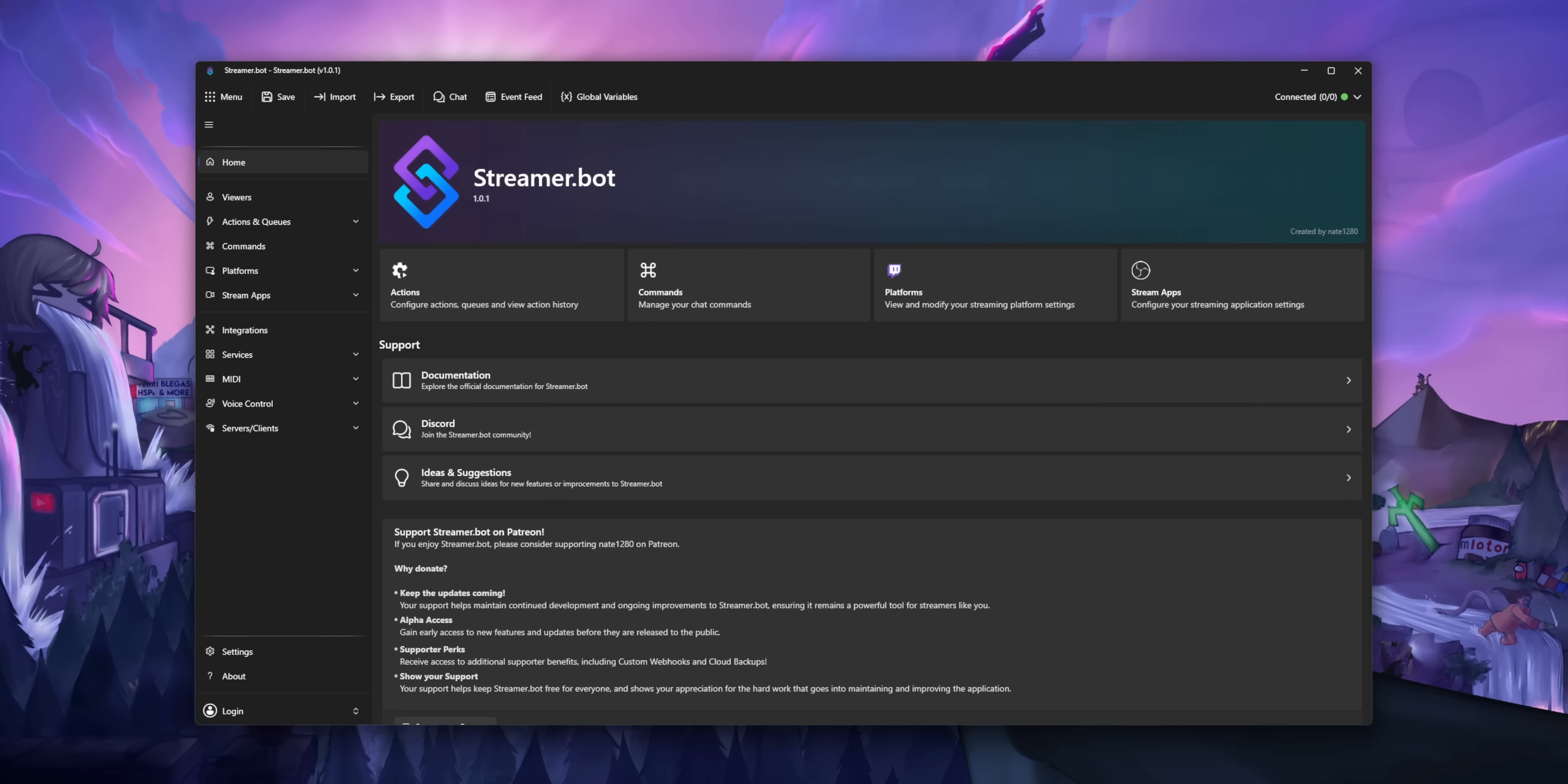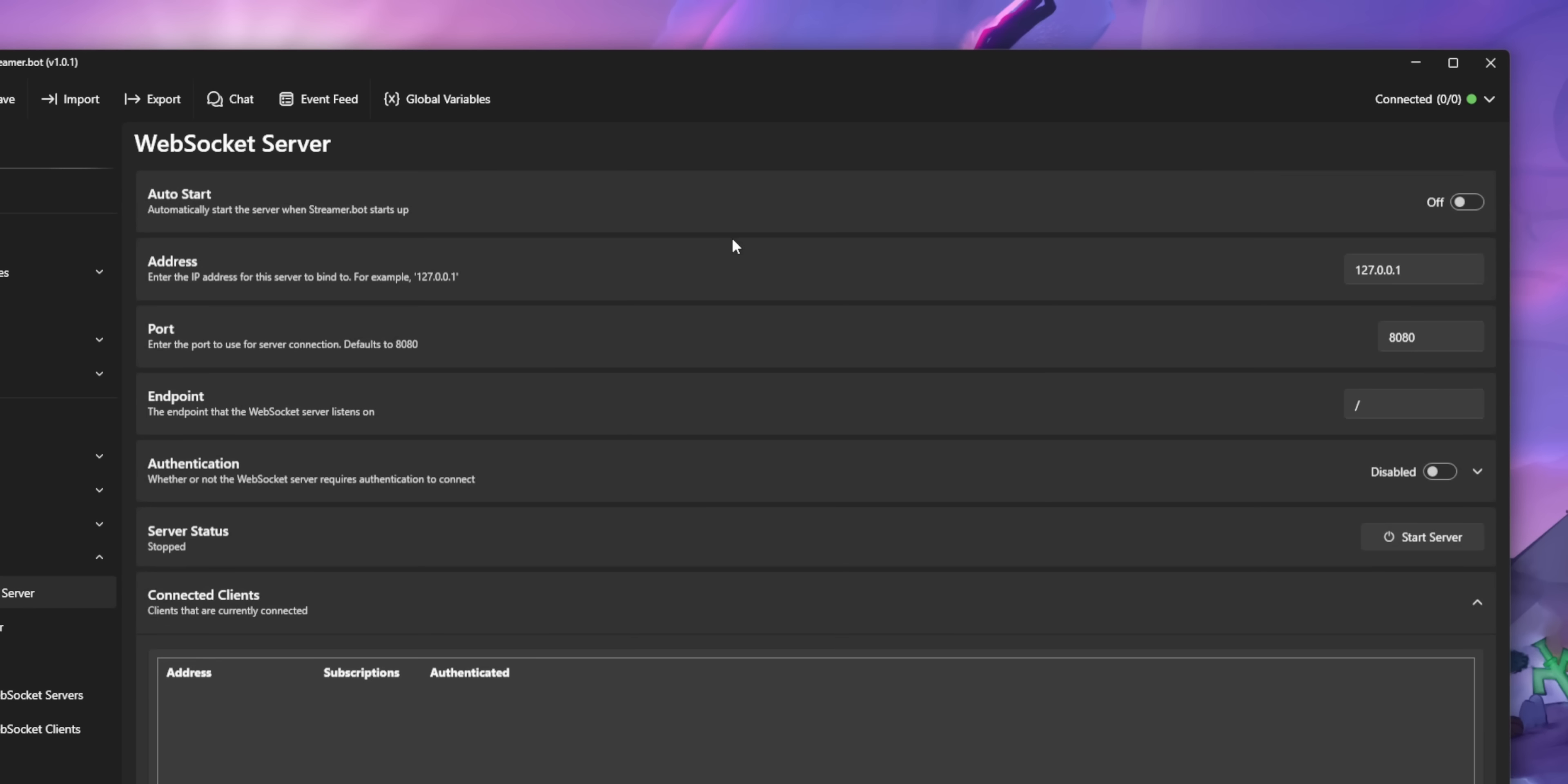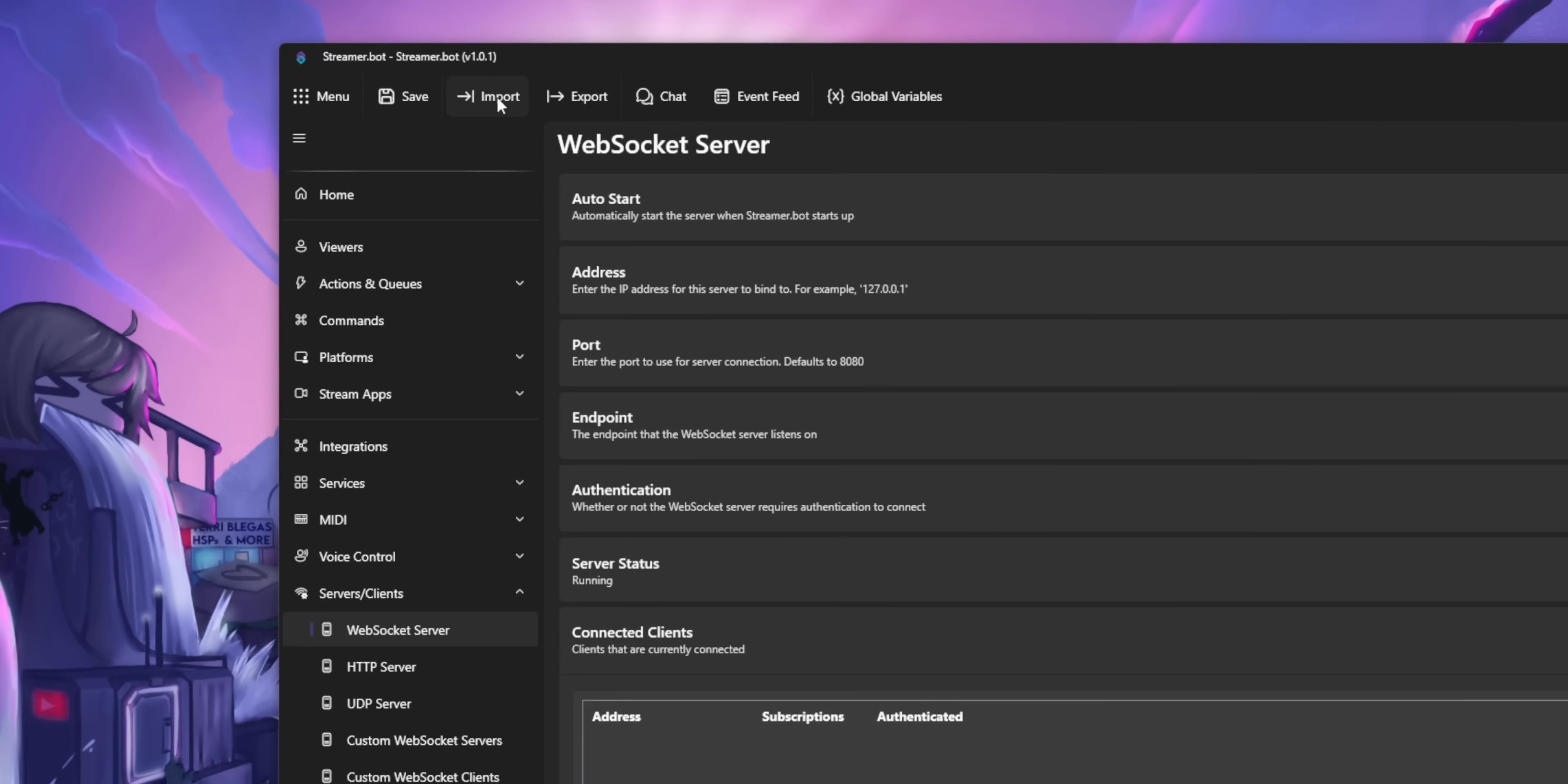If you've never used StreamerBot before, don't worry. It's really easy. You just need to have it open in the background and then make sure you enable WebSocket server. If you've used any of my other widgets before, you've already done this step. I mean, I feel like I'm just repeating myself in every video, but just read the instructions and it will tell you how to enable WebSocket server.